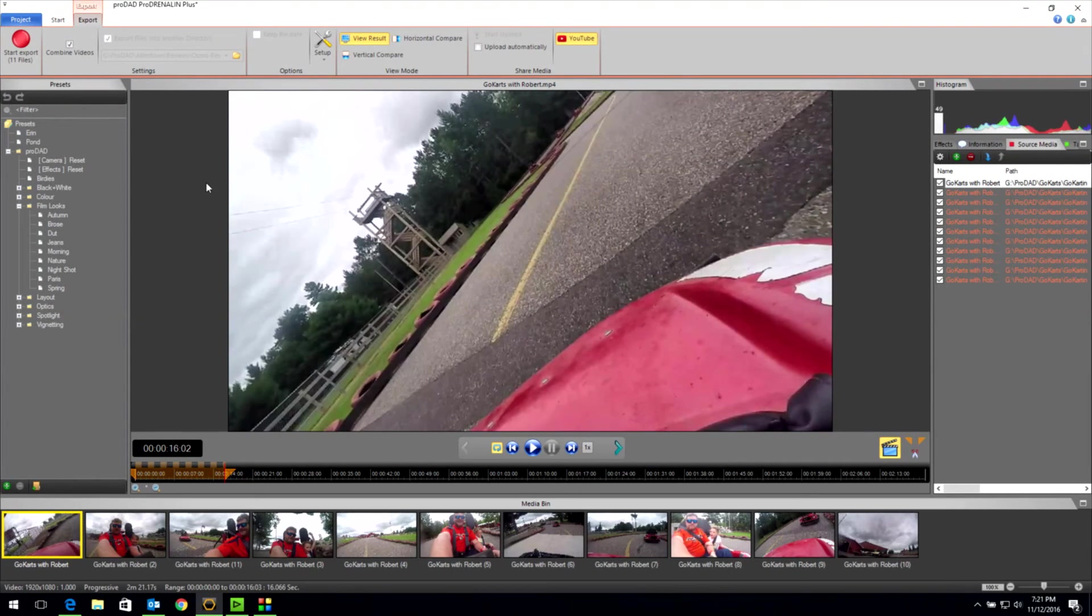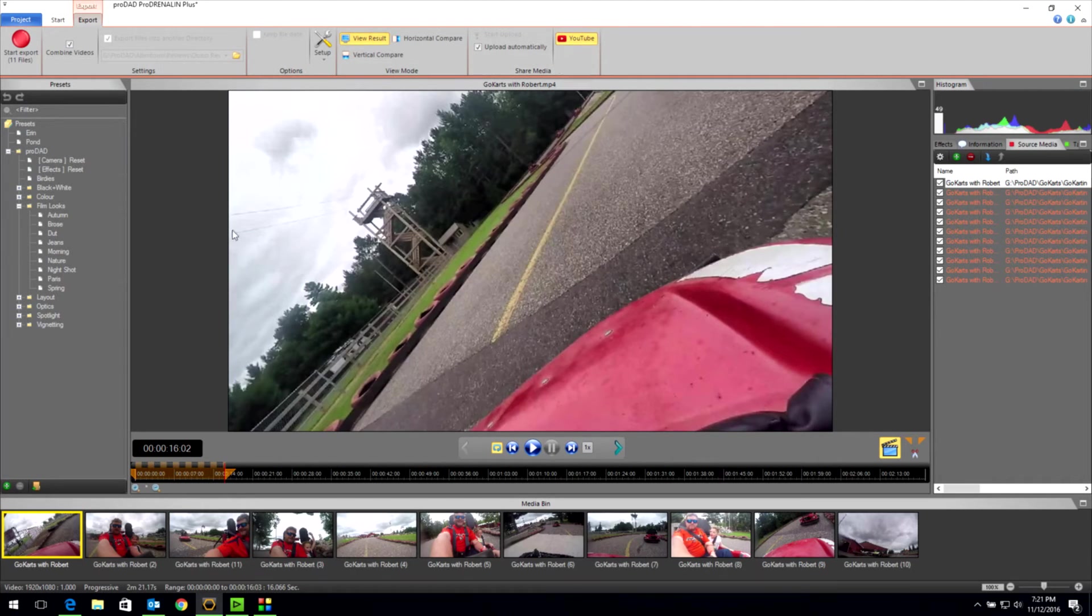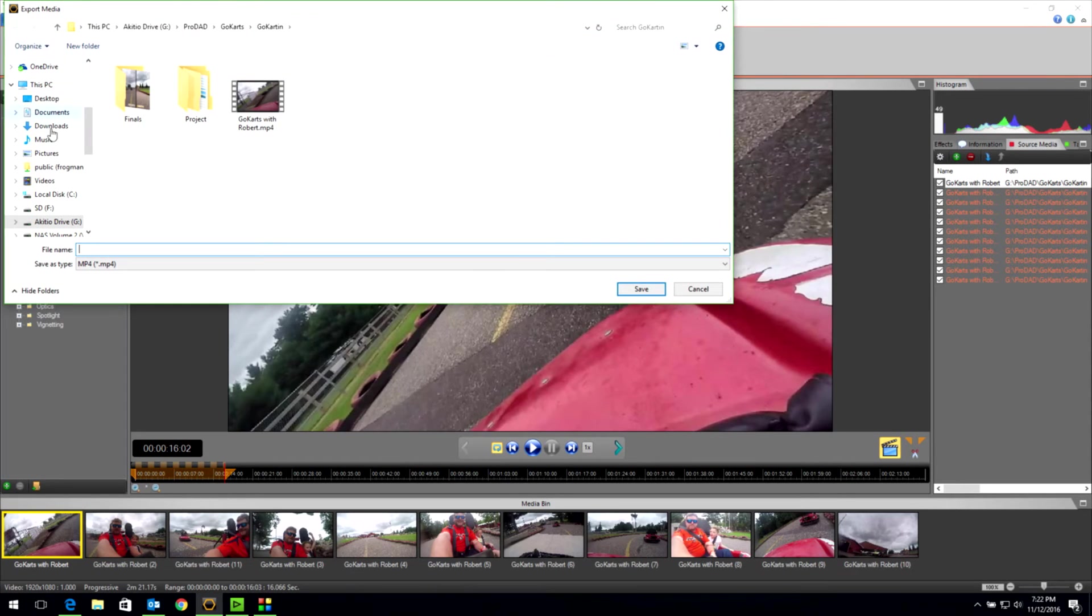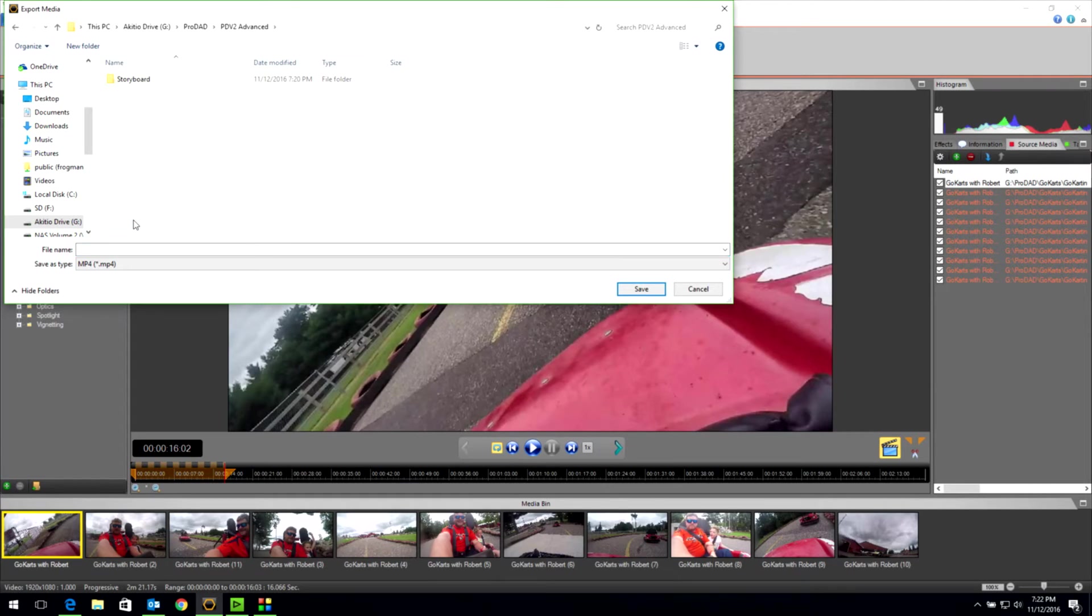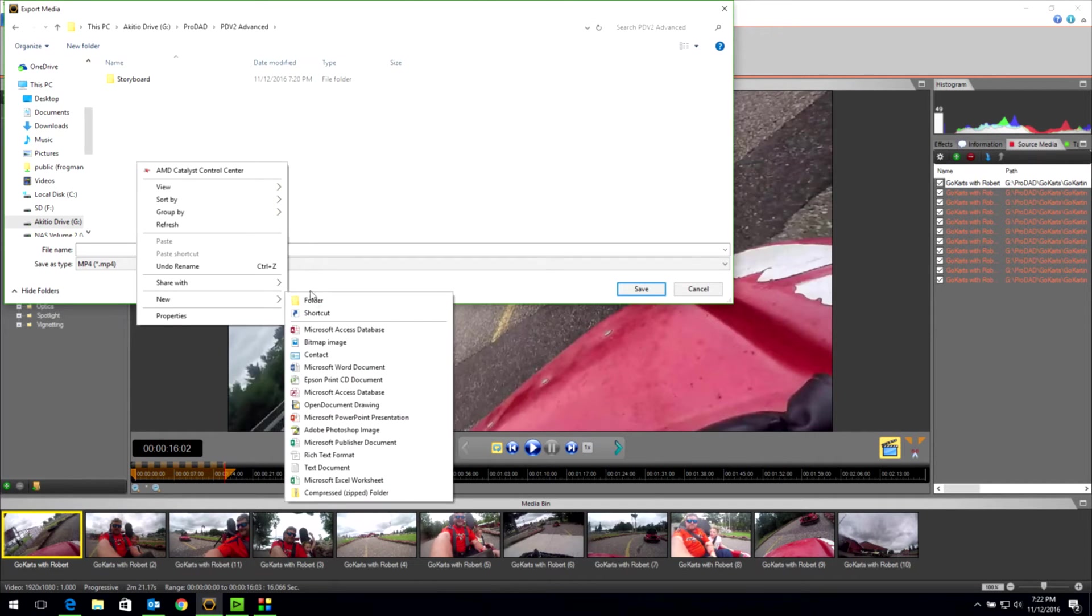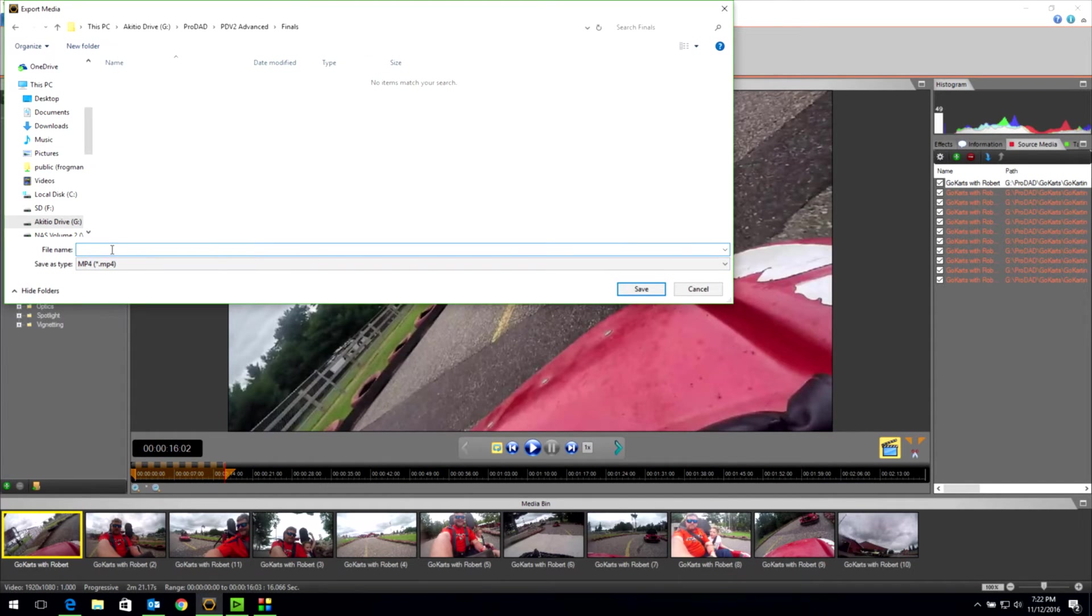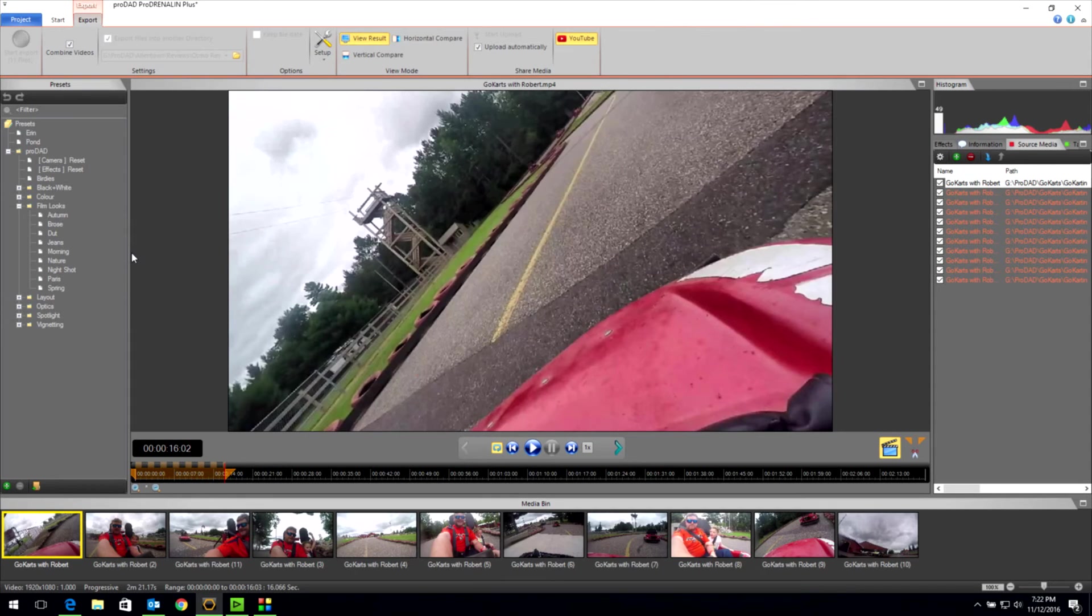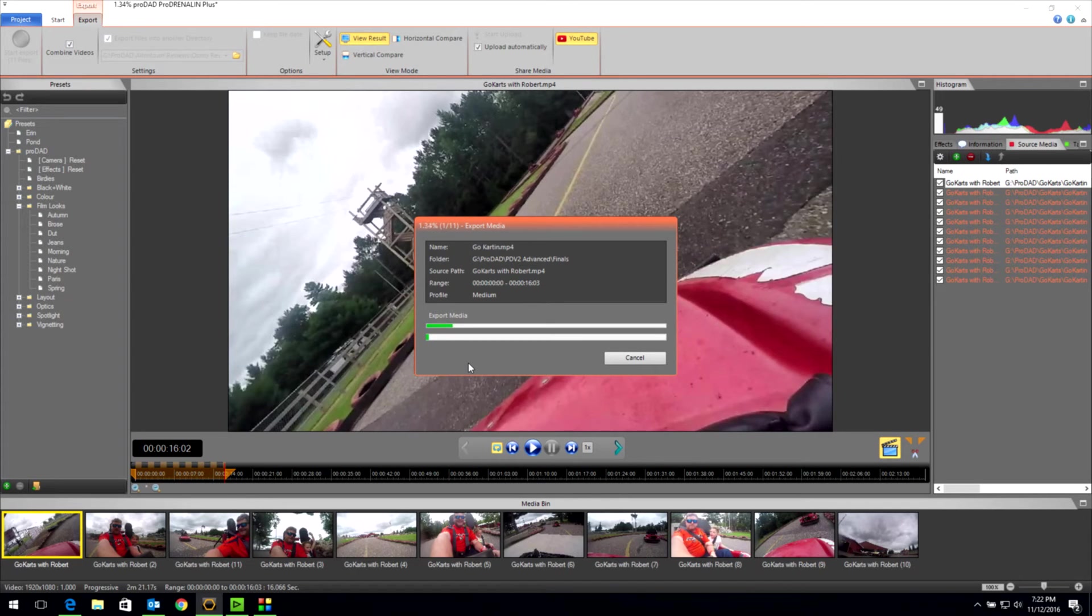Now, here's where it gets really fun. If I select Upload Automatically to YouTube, when it's done exporting, it's going to automatically upload to my YouTube account that I'm already signed in on. So I'm going to click on Start Export. It's going to come out and ask me where I want to put it. I have a Prodrenaline V2 Advanced folder. I'm going to make a subfolder called Finals, which is what I always do for file organization. And I'm going to call this Go Carting and Save. Now, it's going to sit and churn through all 11 of those files making one big, long file. And then we'll pick it back up when it does the YouTube thing.